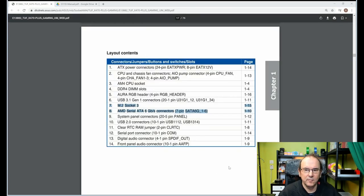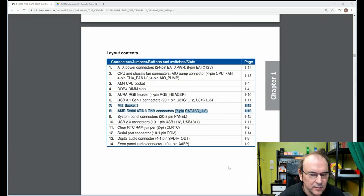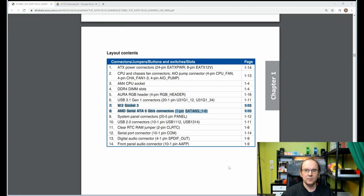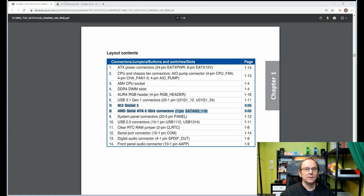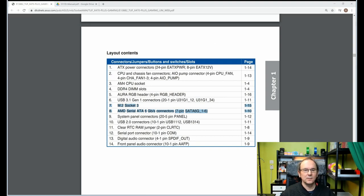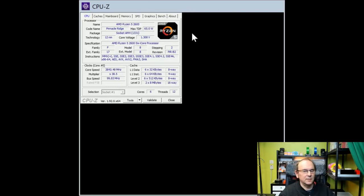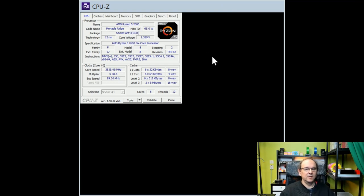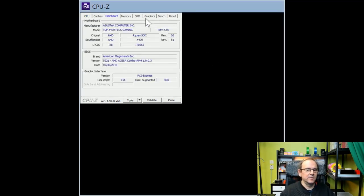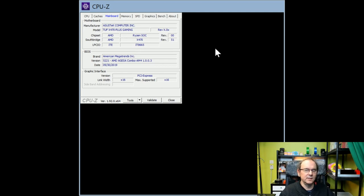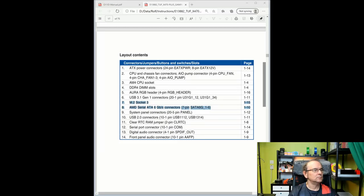So I just jumped into CPU-Z, which is a utility you can freely download from the internet. It actually has a mainboard section, and it will tell you the manufacturer, the model number of the motherboard you have. Of course, if you have an OEM PC, then this will be indicative.